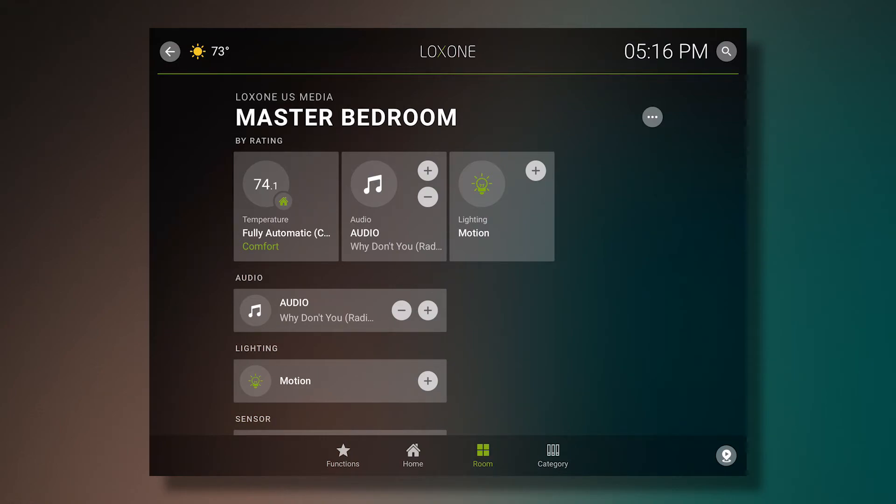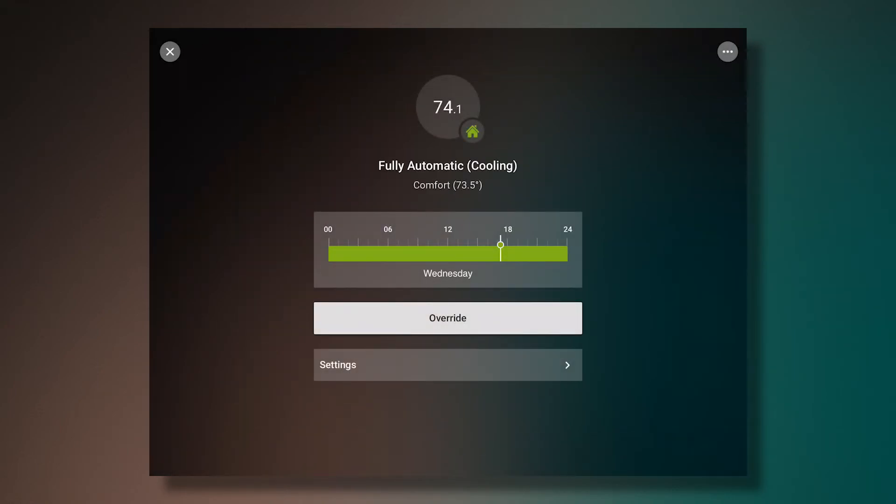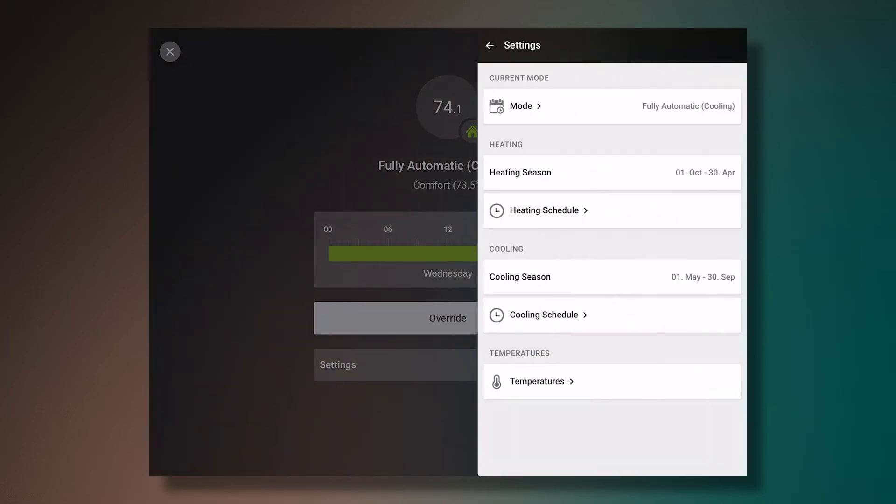If I select on climate, I'm able to see the current temperature as well as adjust the settings. The settings allow me to adjust the cooling schedule, the heating schedule, or the current mode.